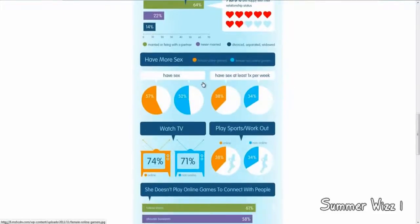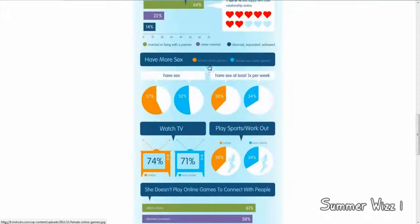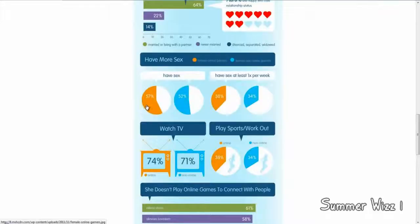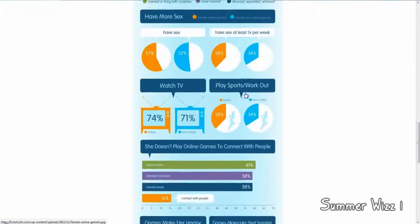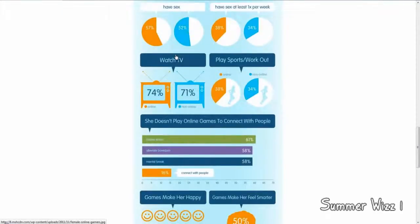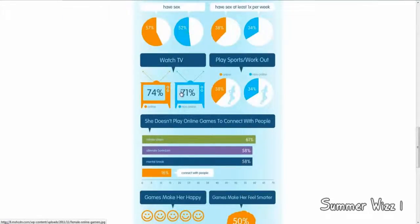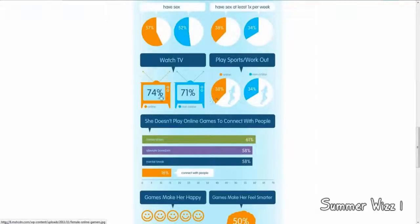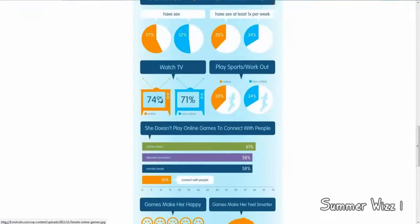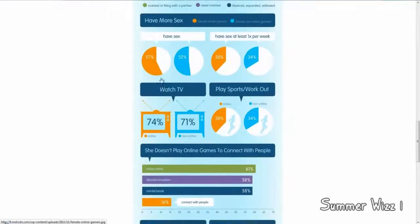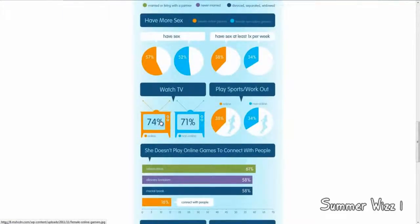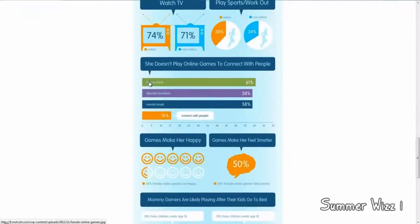Yeah, okay. So, basically, have more sex. Female online gamers versus female non-online gamers. So, down here you can see have more sex versus not have more sex. And then here, watch TV. This is actually sort of like pretty much a tie-ish. Pretty much also another tie. But, you know, to be exact, it is showing you that the online gamers do do a lot of stuff more.